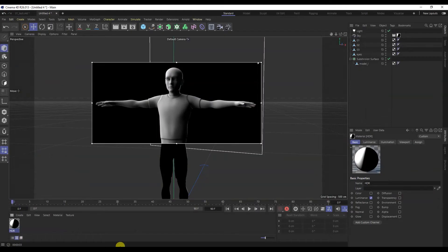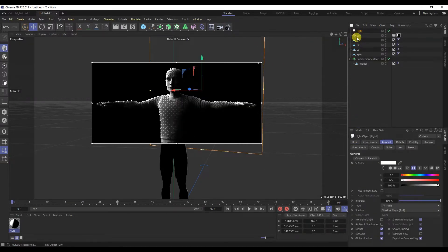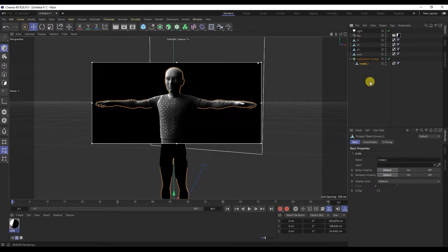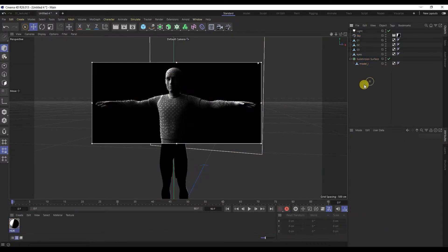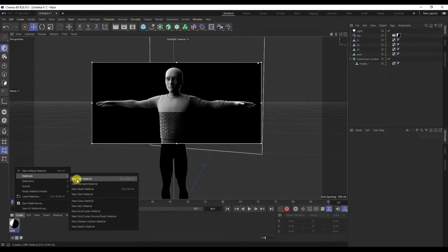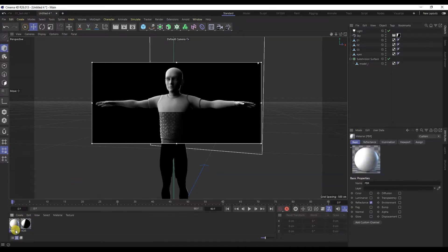Let's move on to Cinema 4D R26. In the scene, I pre-created the area lighting, added an HDR Map, and added Subdivision Surface to the character model. You can see my previous Cinema 4D tutorials — I explain everything there. I will create a new PBR material.